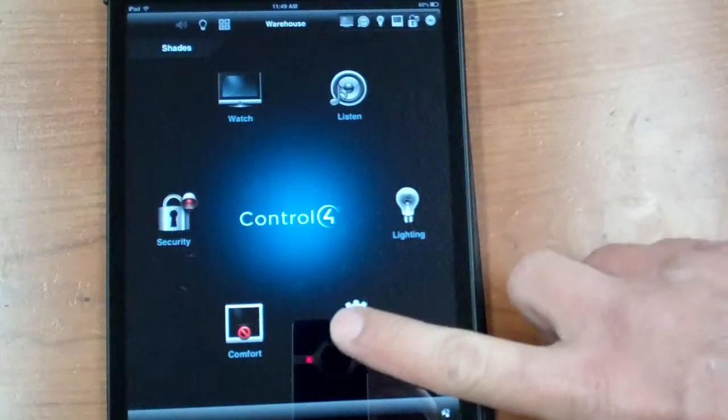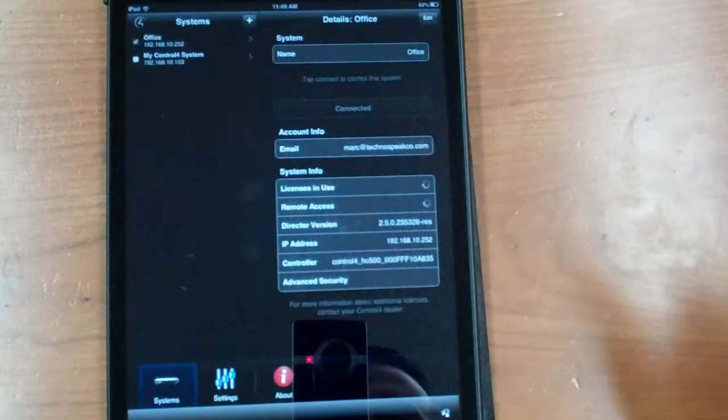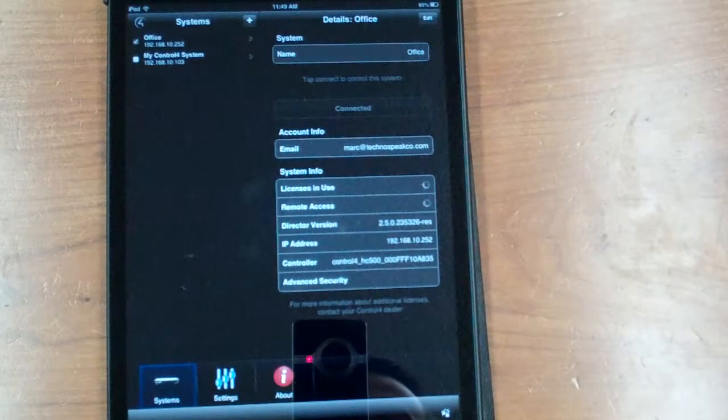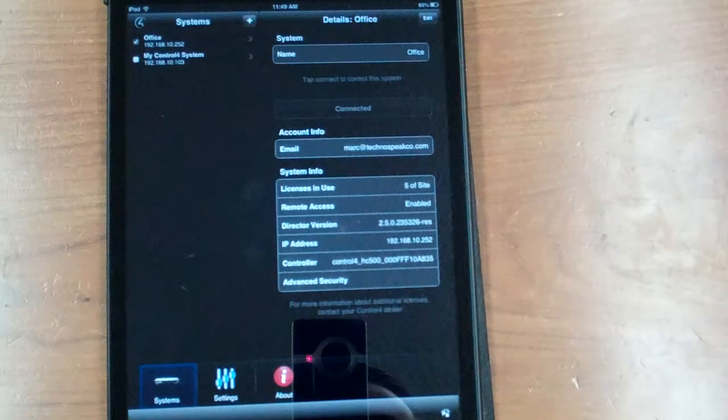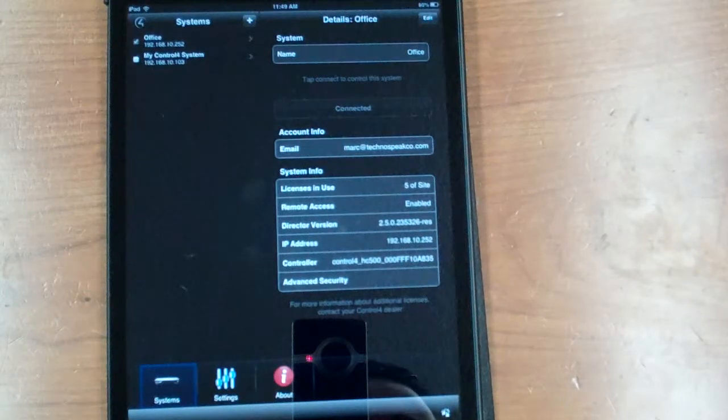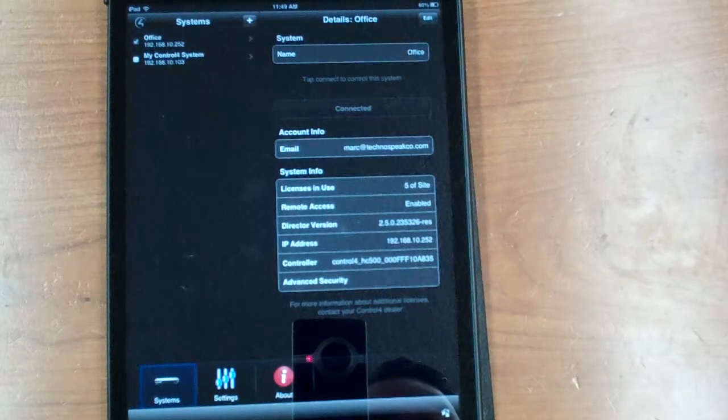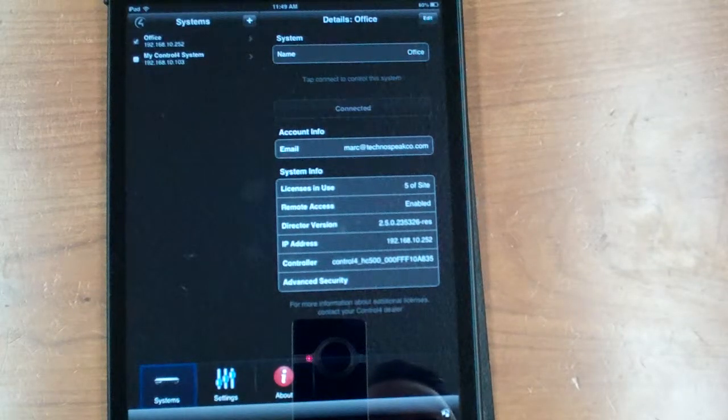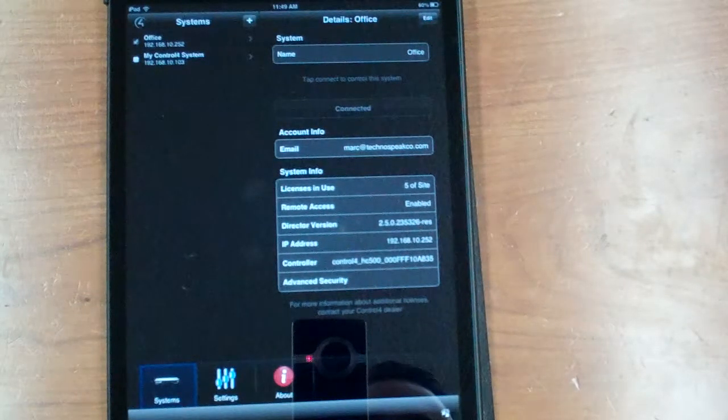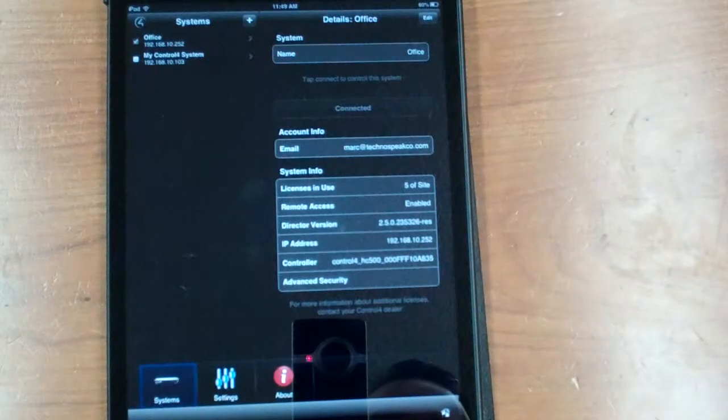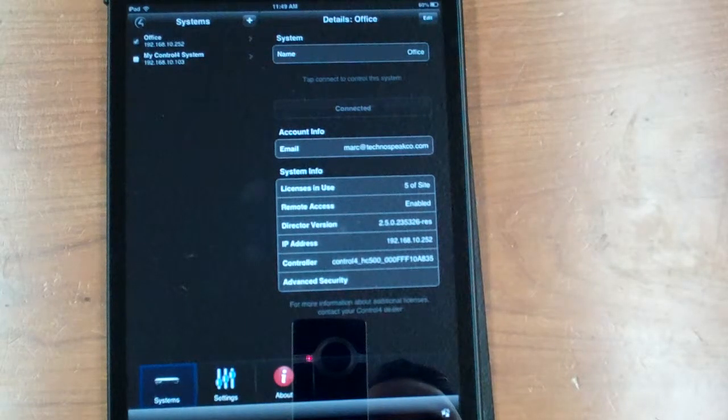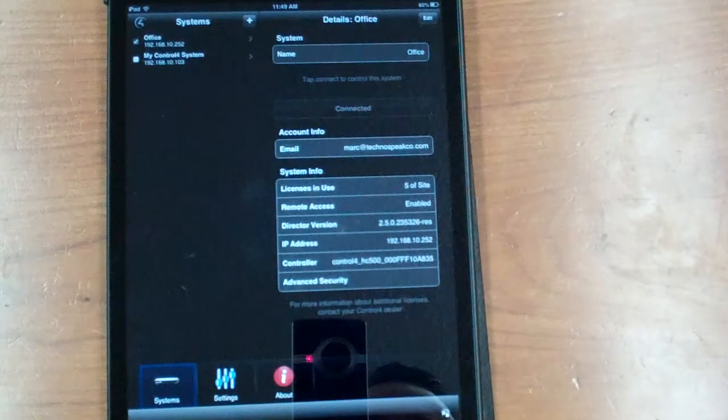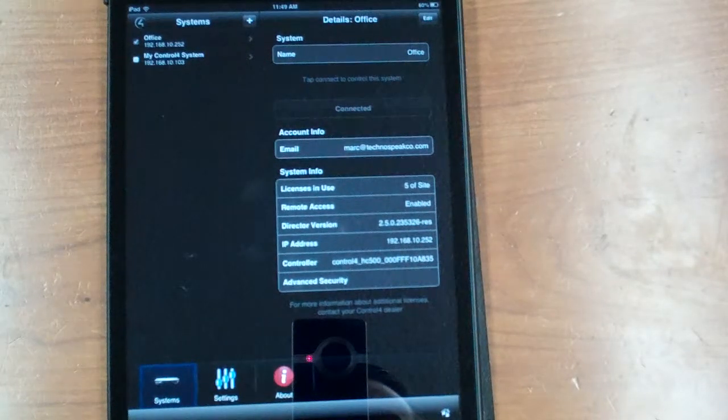So what you're going to do is you're going to hit the more icon right here. You're going to see some vitals going on about your particular Control 4 system. Underneath account info you should see your email address, what director version you're on and a bunch of other stuff.